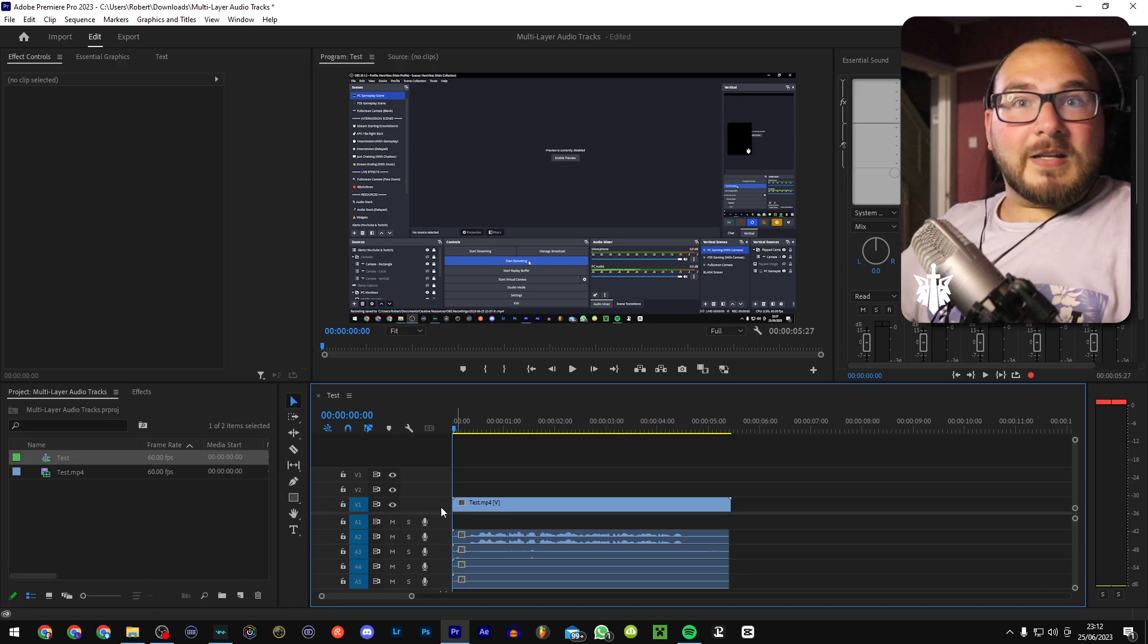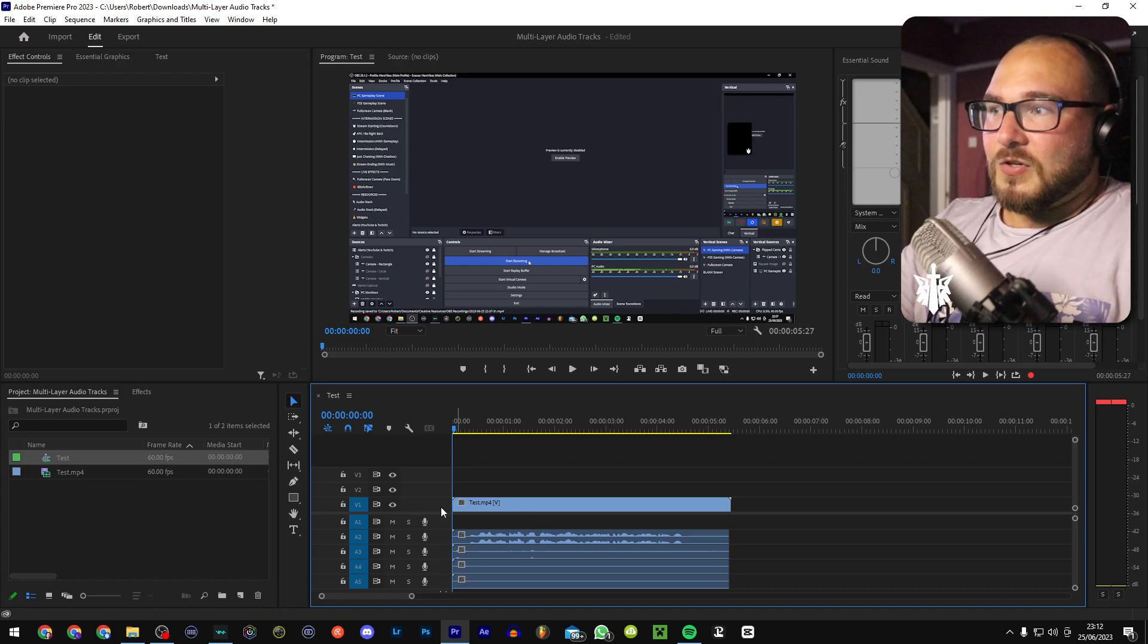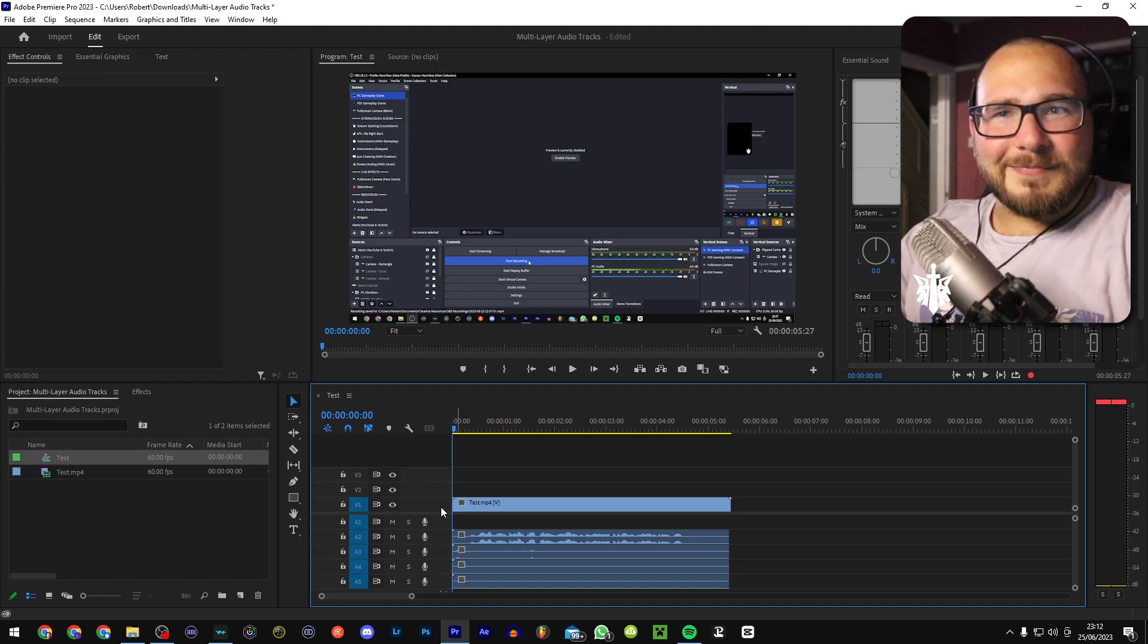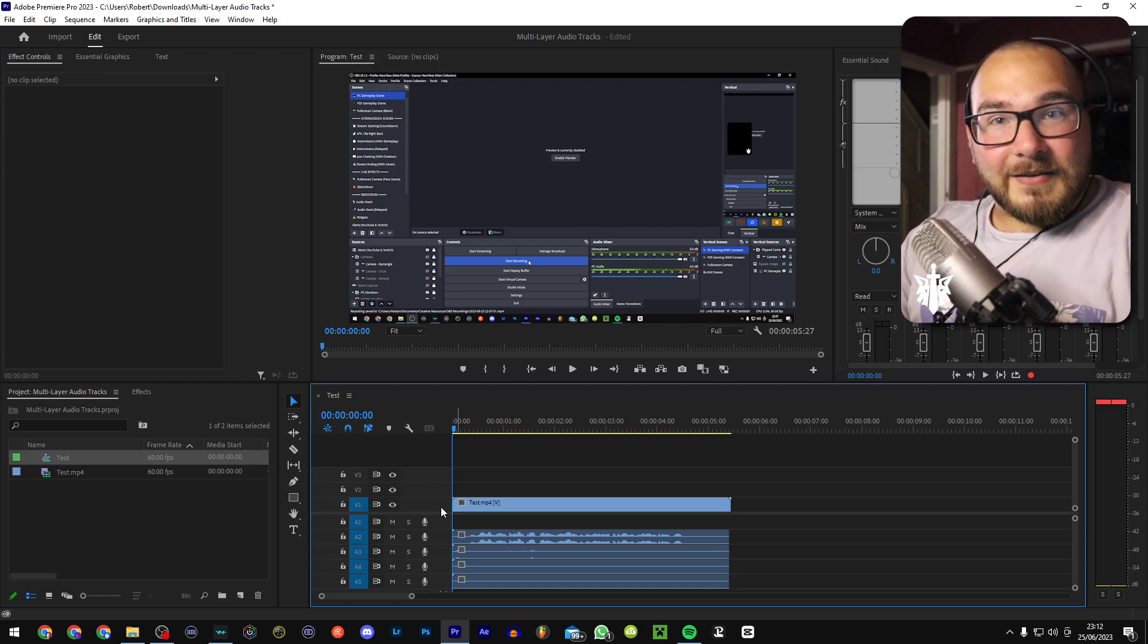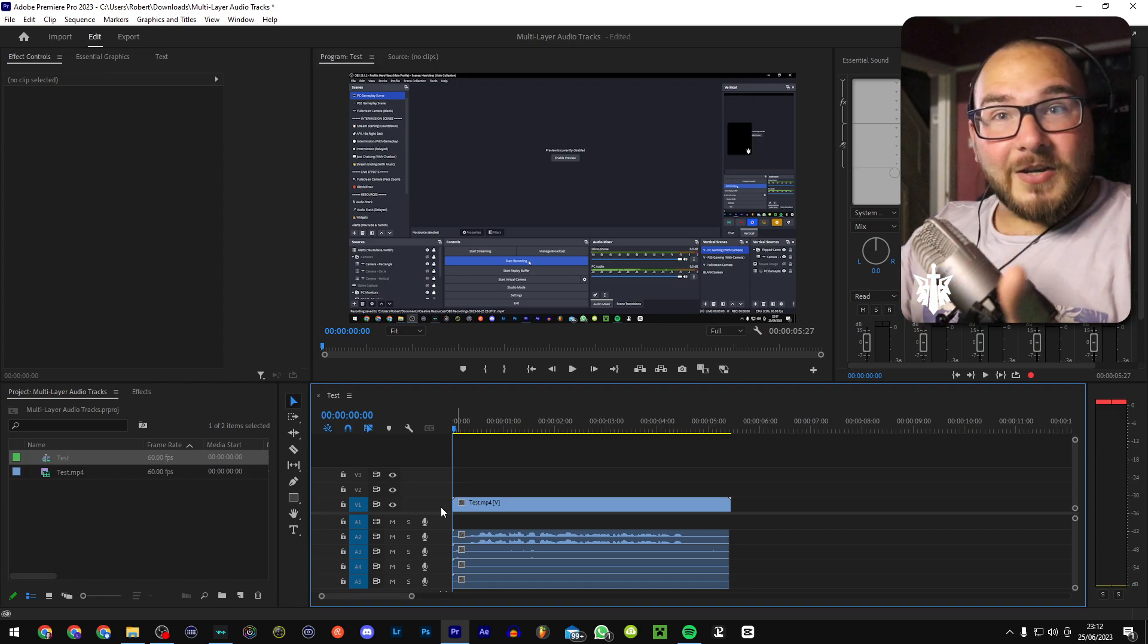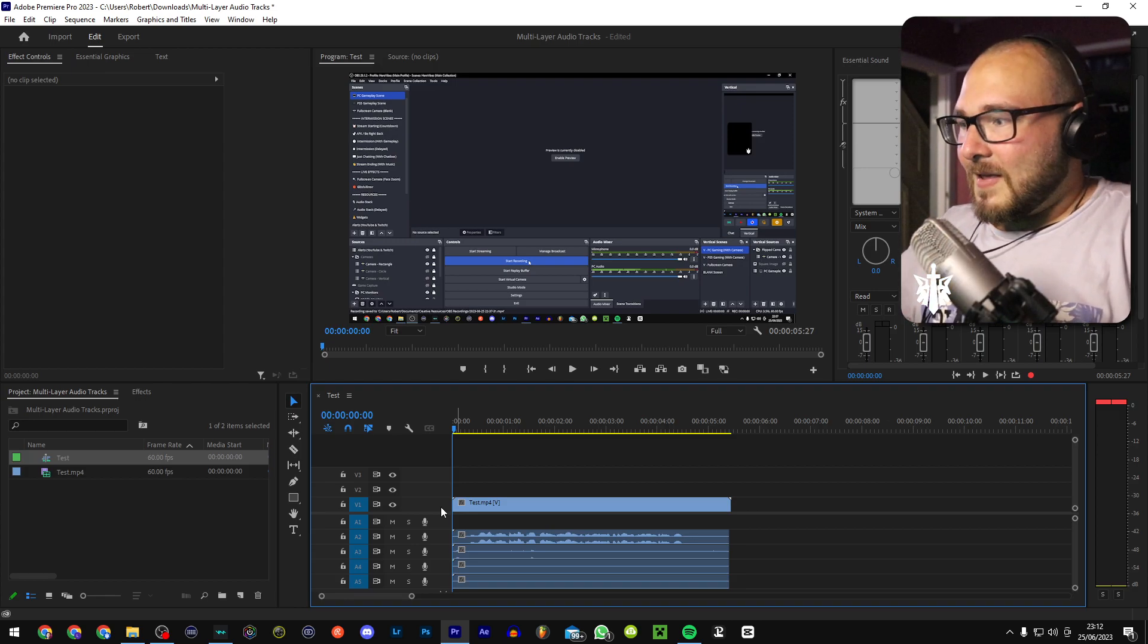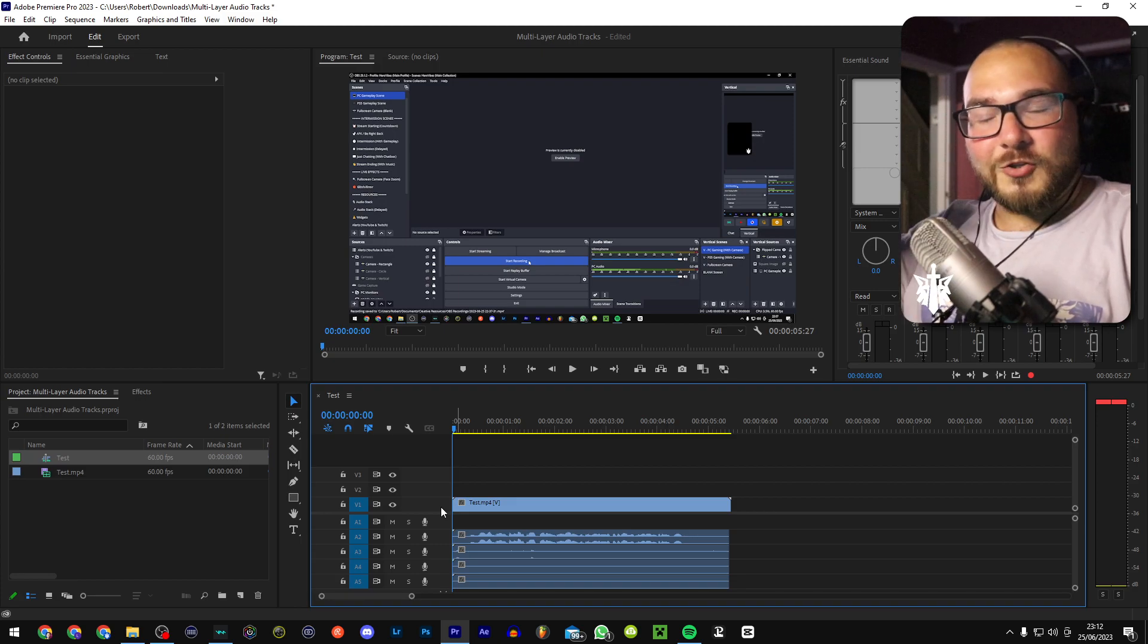So there you go. That is pretty much how to have individual audio tracks in Premiere. I hope this helps. Sorry, I feel like I'm just rambling at this point. But any questions, leave them down below and I'm more than happy to help. There's some extra channel. If you haven't already, check out my main channel. Lots of gaming content. It's very fun. And yeah, good luck streaming.